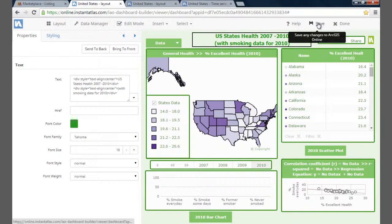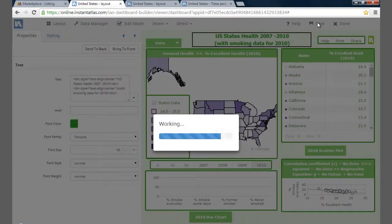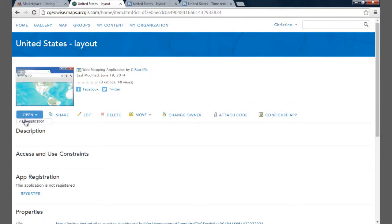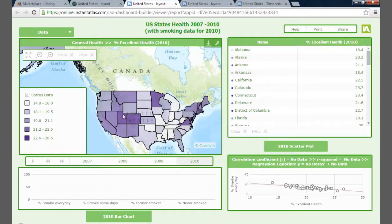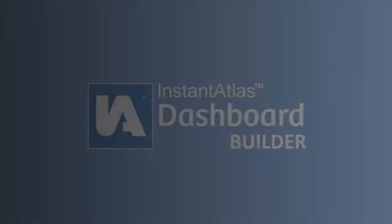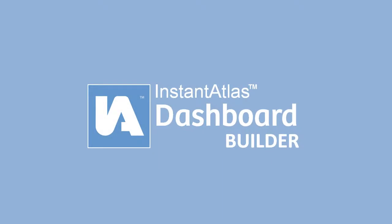There are many other things I could do — for example, add comparison data so I can compare states against the national average — but I'm happy with it for now, so I'm going to click Save and Done. This takes you back to ArcGIS Online. If I go to Open, View Application, I can see the dashboard as the end user would. This video has been an introduction to Dashboard Builder to give you an insight into some of the tools available to create user-friendly, highly interactive dashboards. If you have any questions, please do not hesitate to send us an email at support@instantatlas.com. Thank you very much.